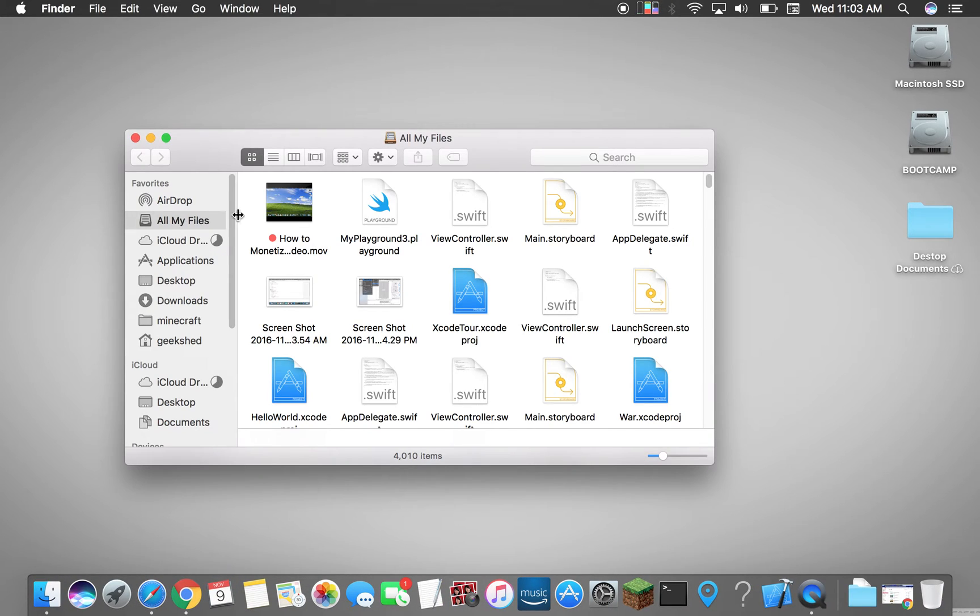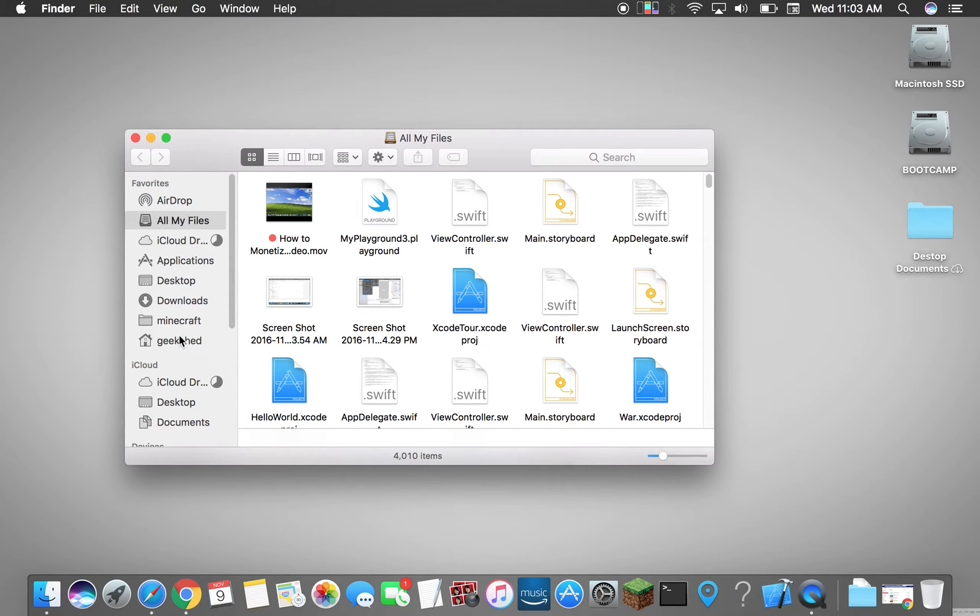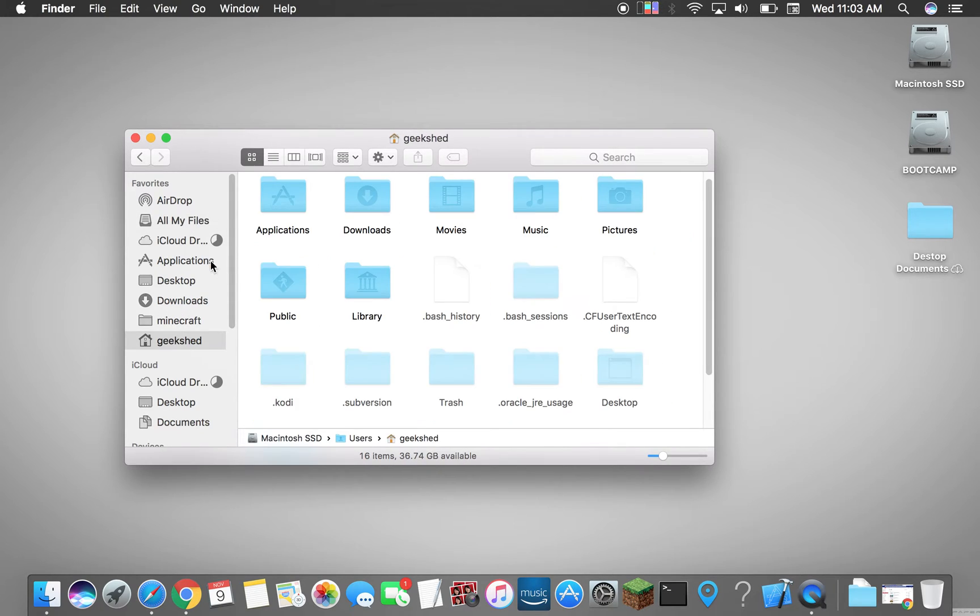First we go to Finder and what we want to do is look at your folder here at Geekshed which is me.